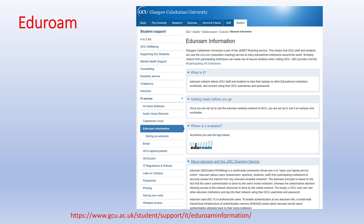Eduroam is the Wi-Fi network for the university for students and staff. It's very useful because if you go to other universities and even some hospitals, Eduroam is set up there too, so you'll automatically get access straight into the system.